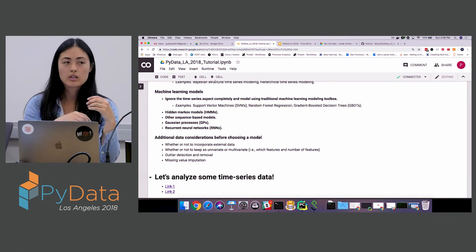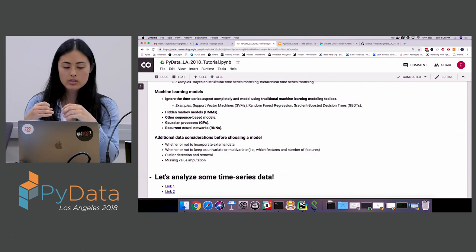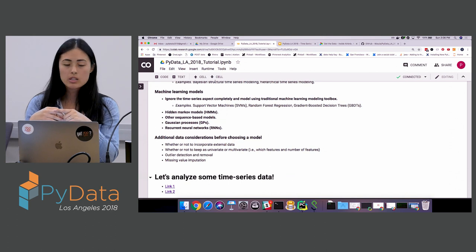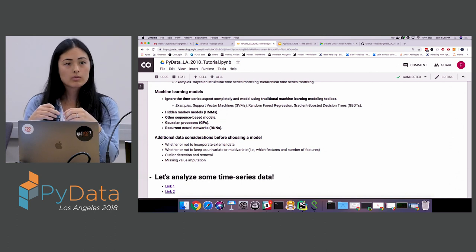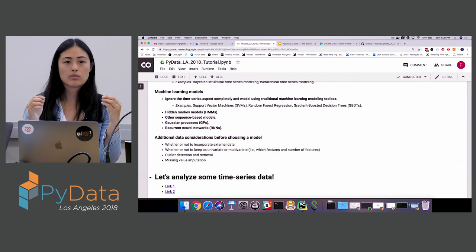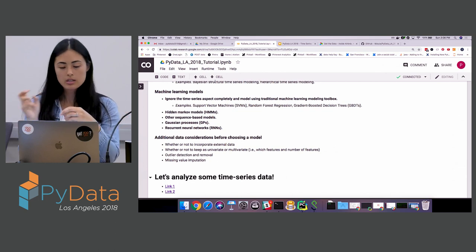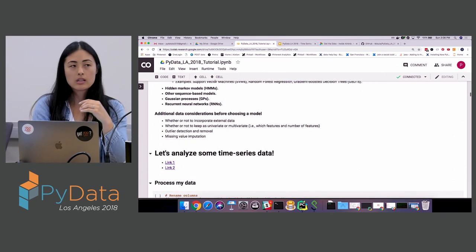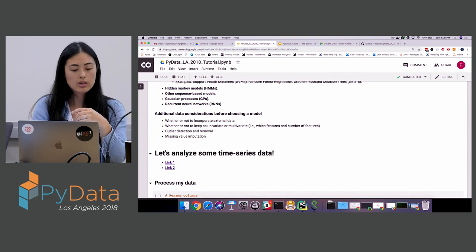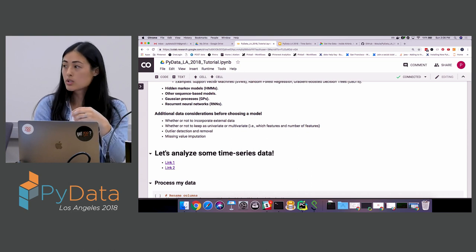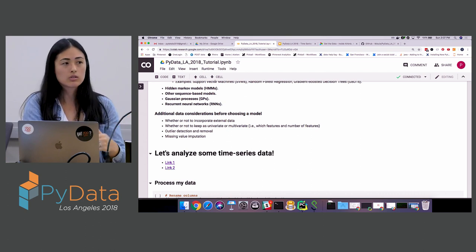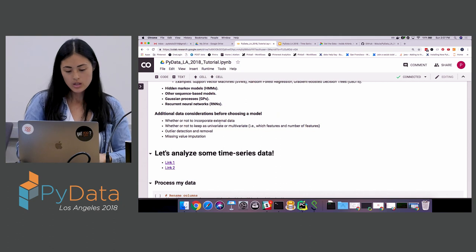More time series-specific machine learning models include hidden Markov models, other sequence-based models, Gaussian processes, and — most commonly — recurrent neural networks for time series analysis. I'll give a high-level overview of how you apply neural networks to time series data. Before choosing a model, I also think about whether to incorporate external data, keep it univariate or multivariate, and handle outlier detection and missing value imputation.